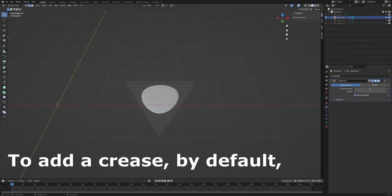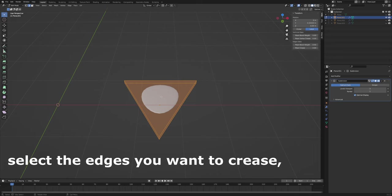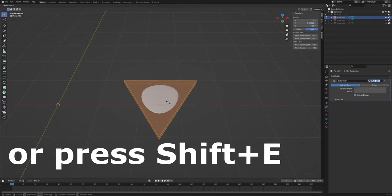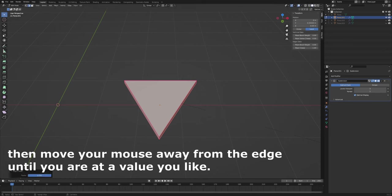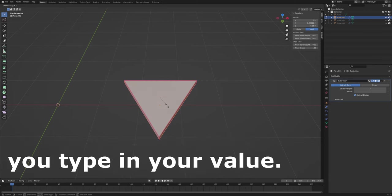To add a crease, by default, select the edges you want to crease, right-click and click Edge Crease or press Shift+E, then move your mouse away from the edge until you are at a value you like. Or you can use this tool but instead of dragging you type in your value.